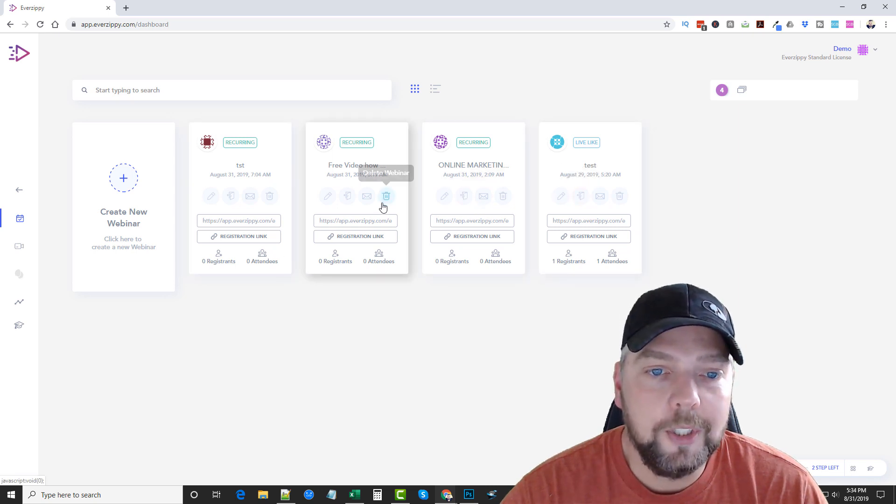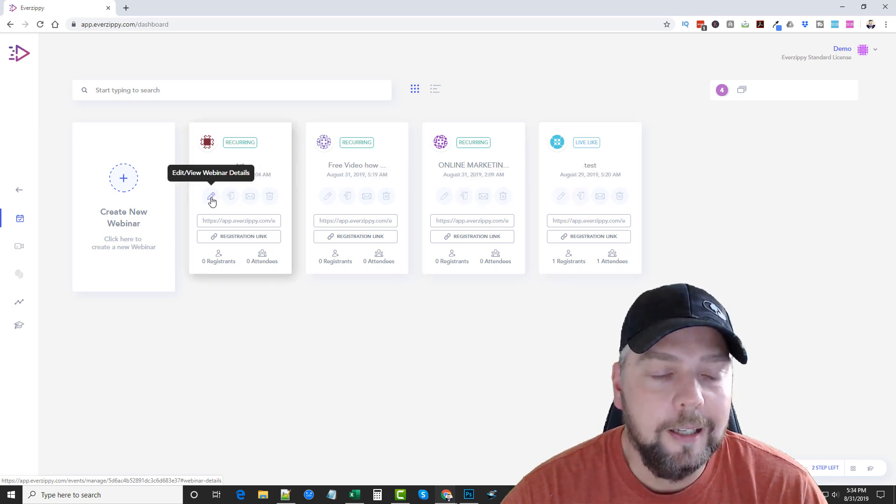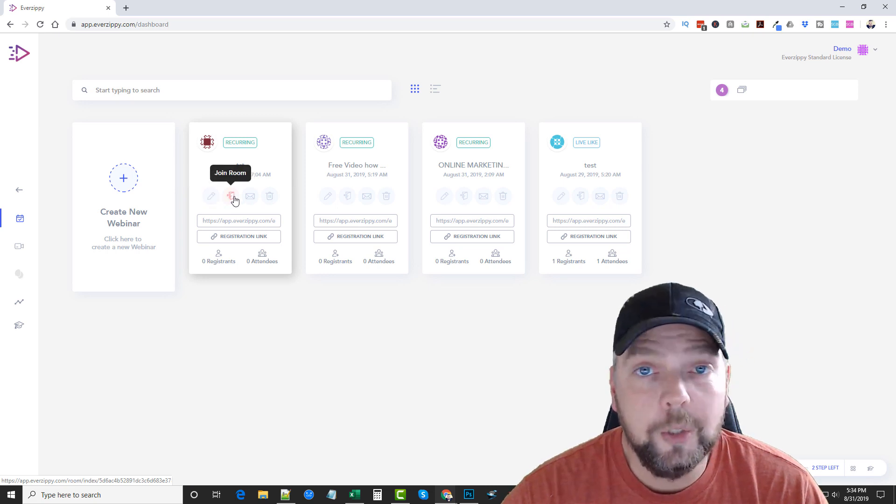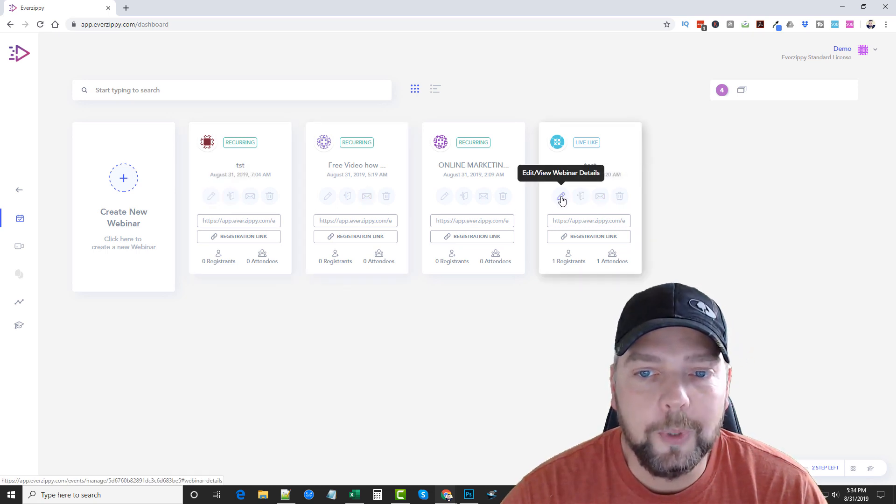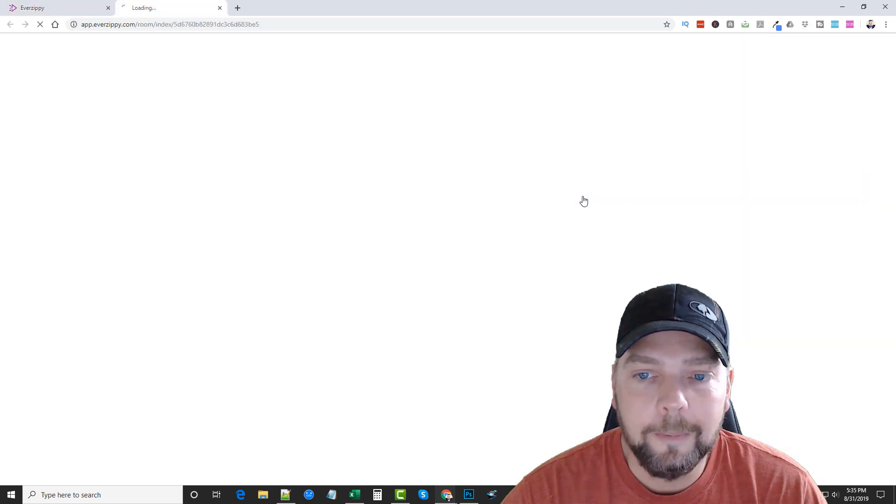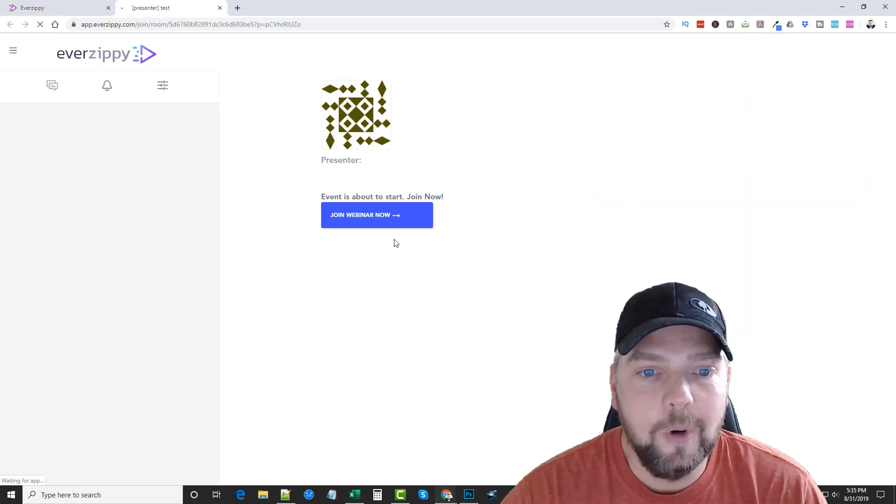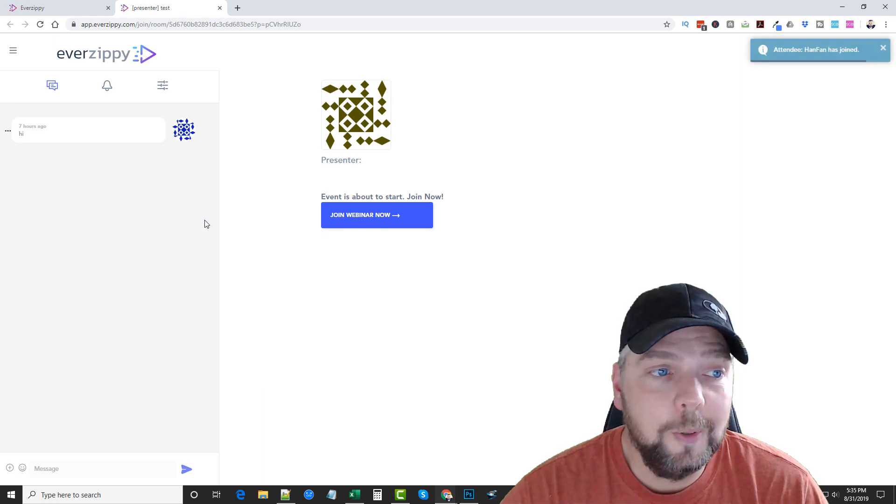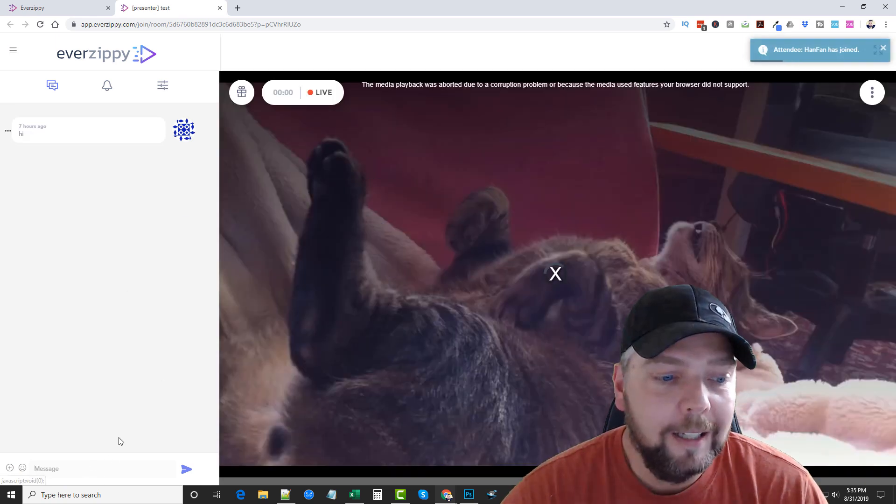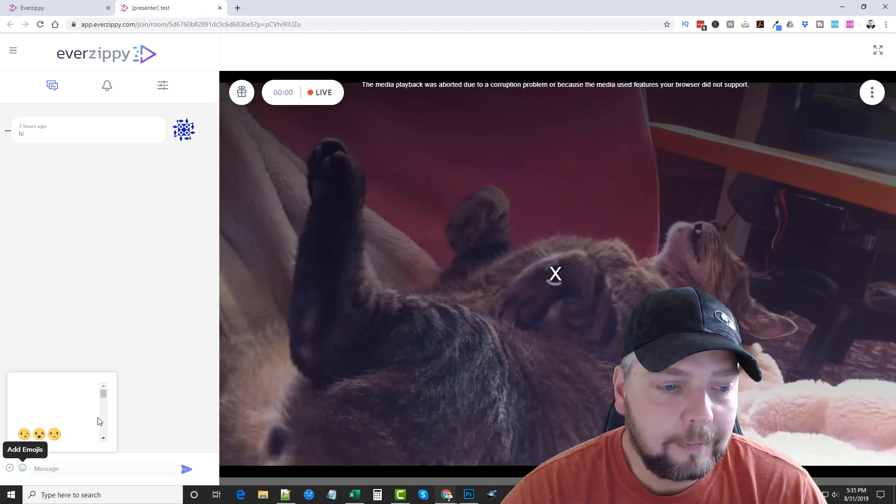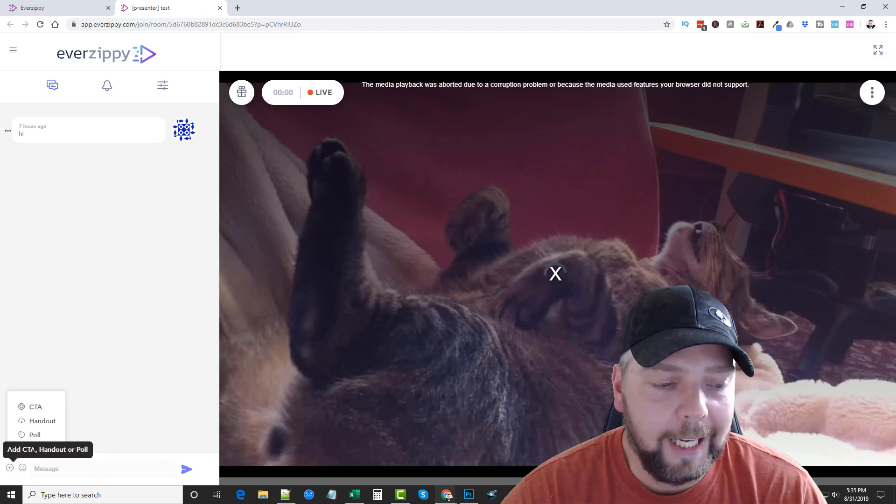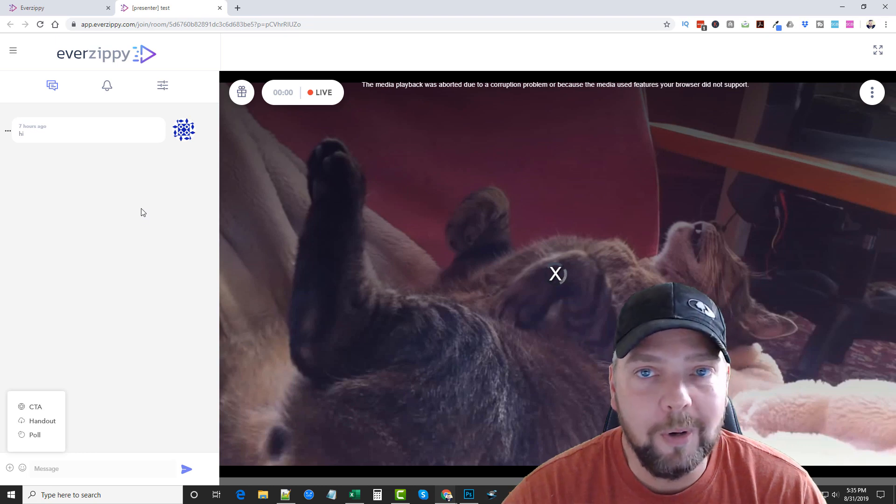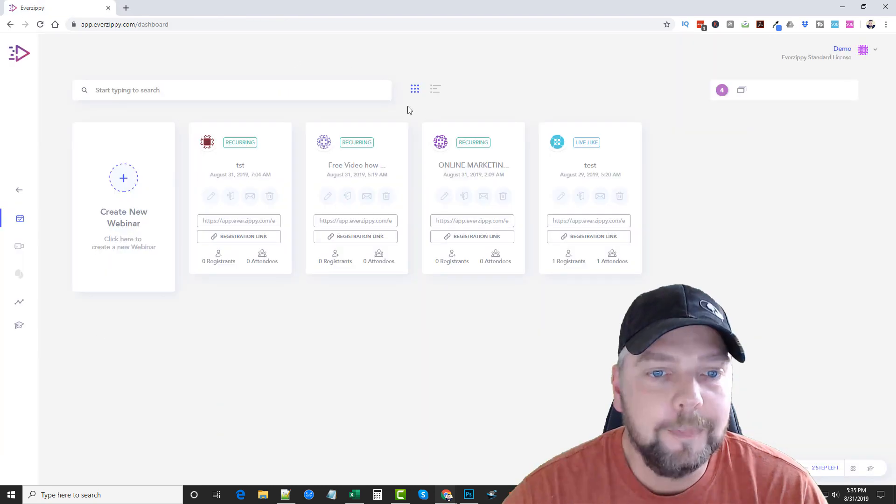Now once you create a webinar, it's going to show it here on this dashboard where you've got access to edit it, to view it. You can even join the room. So you can log into the room. Let's just go ahead and do one here. And you can join it as if you are one of the members yourself, which is really cool because it allows you to come over here and you can send messages. There's different emojis you can add. You can add call-to-actions, handouts, or polls. There's all kinds of stuff that you can do once you get in here.